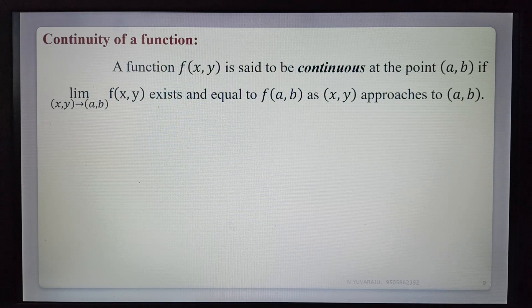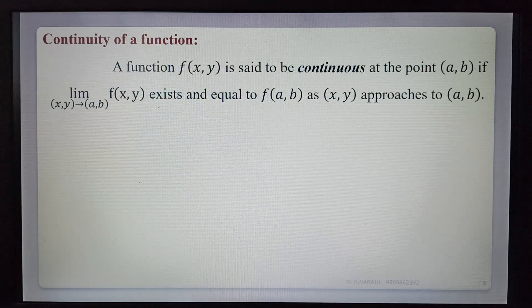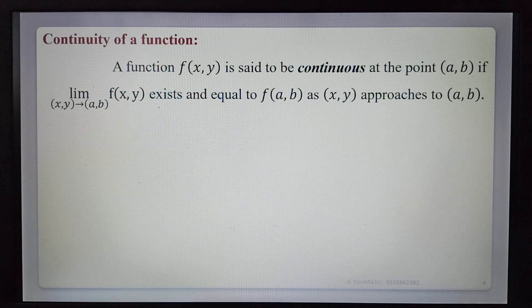Today we are learning the topic of continuity of a function of two variables f(x,y). In the previous lecture we discussed how to find the limit of f(x,y). In this lecture, we cover the definition of continuity of a function and how to verify whether a given function is continuous or not. A function f(x,y) is said to be continuous at the point (a,b) if the limit as (x,y) tends to (a,b) of f(x,y) exists and is equal to f(a,b).